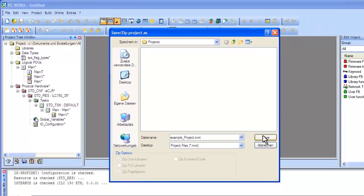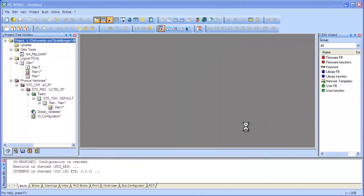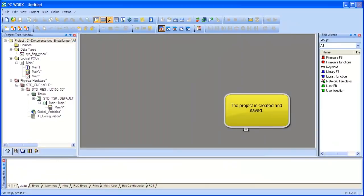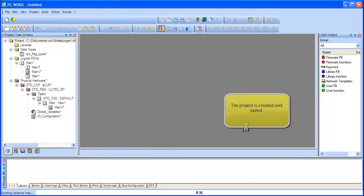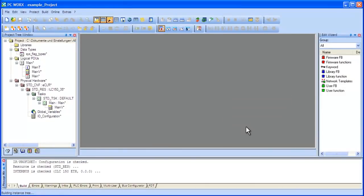Your project has now been saved. In the next step, we will show you how to configure your project.